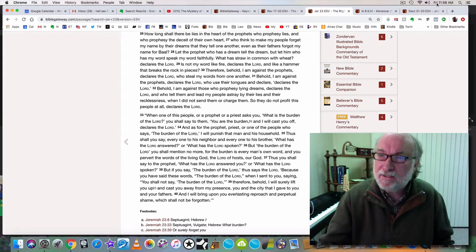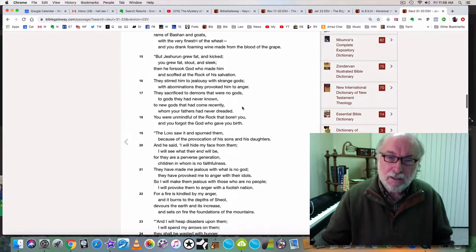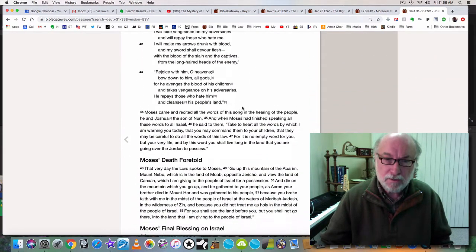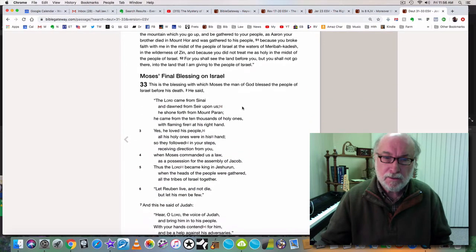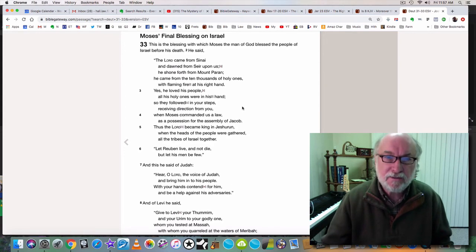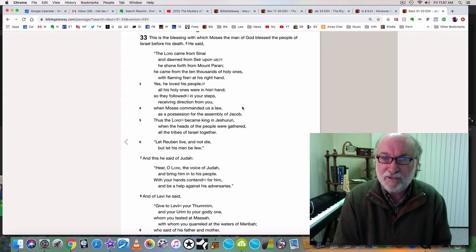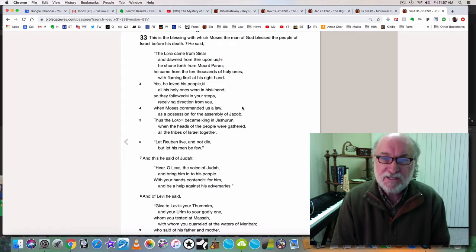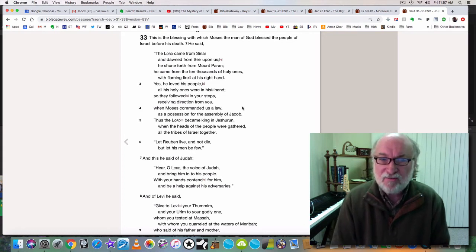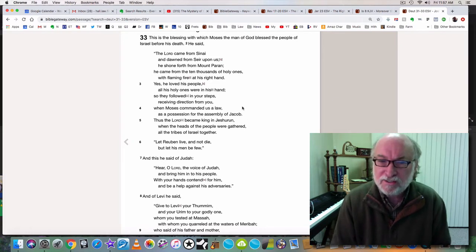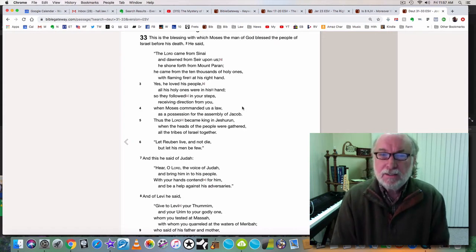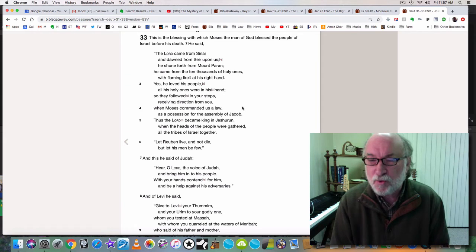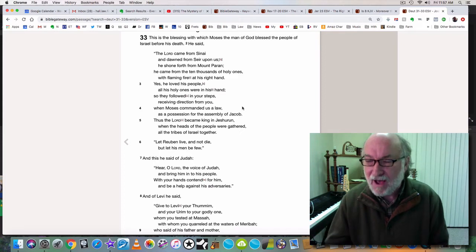Going back to Deuteronomy chapter 33 this time. So Moses' song comes to an end and then chapter 33 he blesses Israel. This is the blessing with which Moses the man of God blessed the people of Israel before his death. He said the Lord came from Sinai and dawned from Seir upon us. He shone forth from Mount Paran. He came from the ten thousands of holy ones with flaming fire at his right hand. Yes he loved his people, all his holy ones were in his hand. His holy ones are the kodashim. And notice this, the flaming fire is in his right hand, the holy ones are in his right hand. The holy ones are the flame of fire. The holy ones are the fire of God.